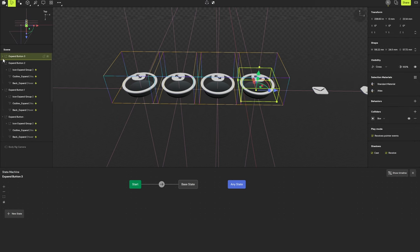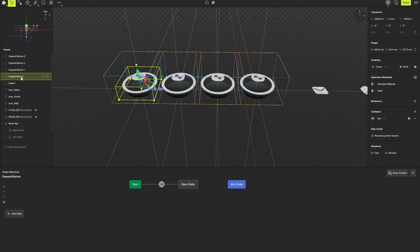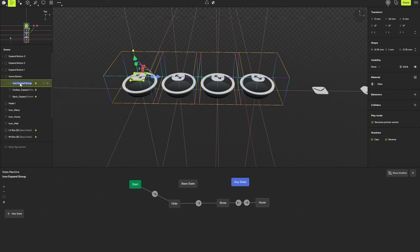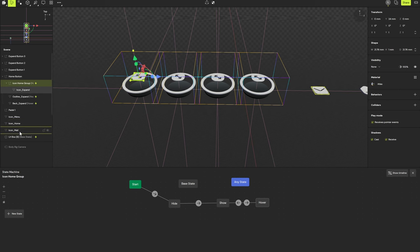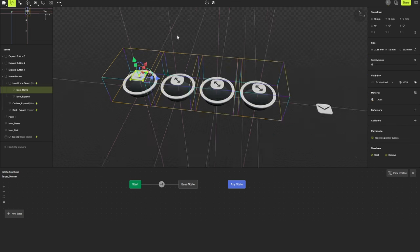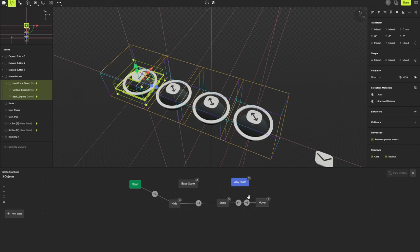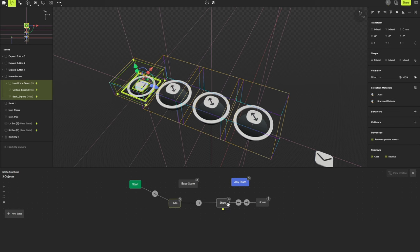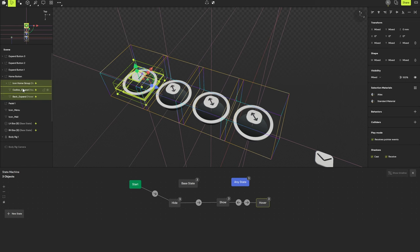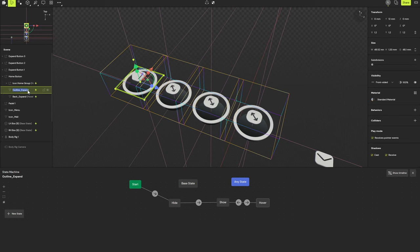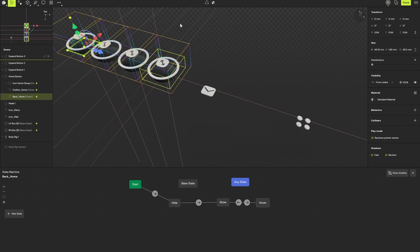The next thing I want to do is replace the icons in these buttons with the actual icons for home, email, expand, and menu. I know I want my first button to be the home button, so I'll rename it home button and expand it. Inside, I'll rename the icon expand group to icon home group. Because we did our due diligence at the beginning by grouping this, I can take this home icon, drop it in here, zero it out, rotate it 90 degrees, and remove the old expand icon. Then I'll set it to hover and rename the outline and back parts accordingly. I'll repeat this process for the email and menu icons.